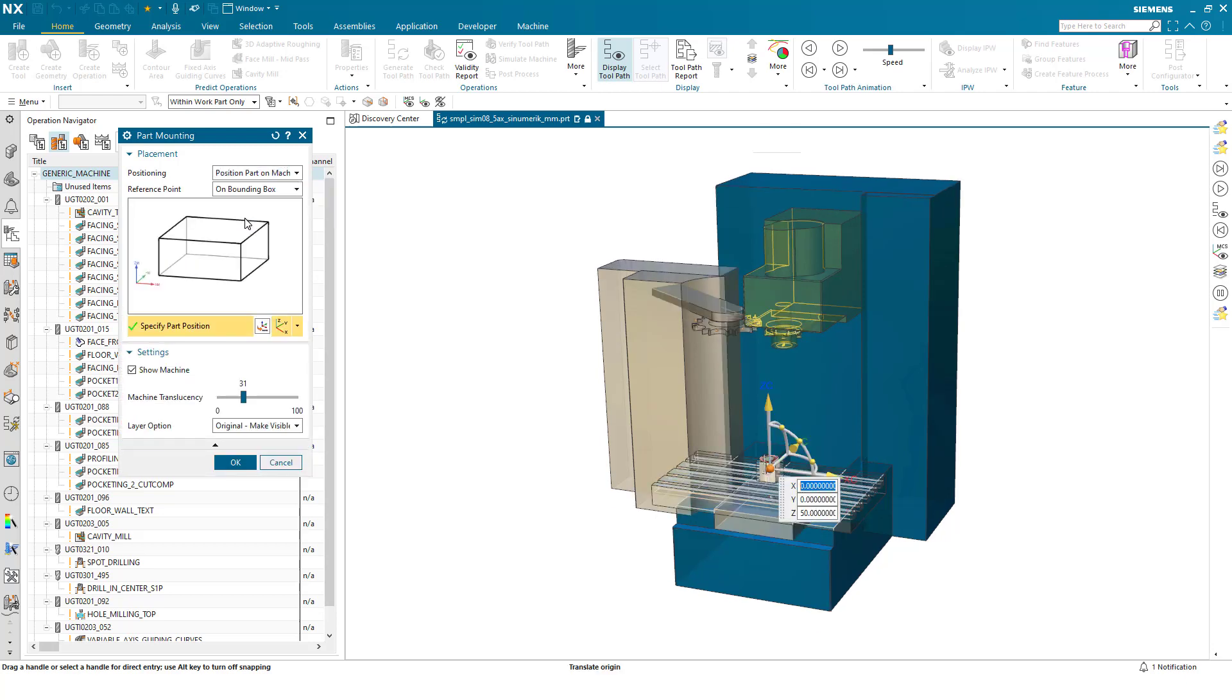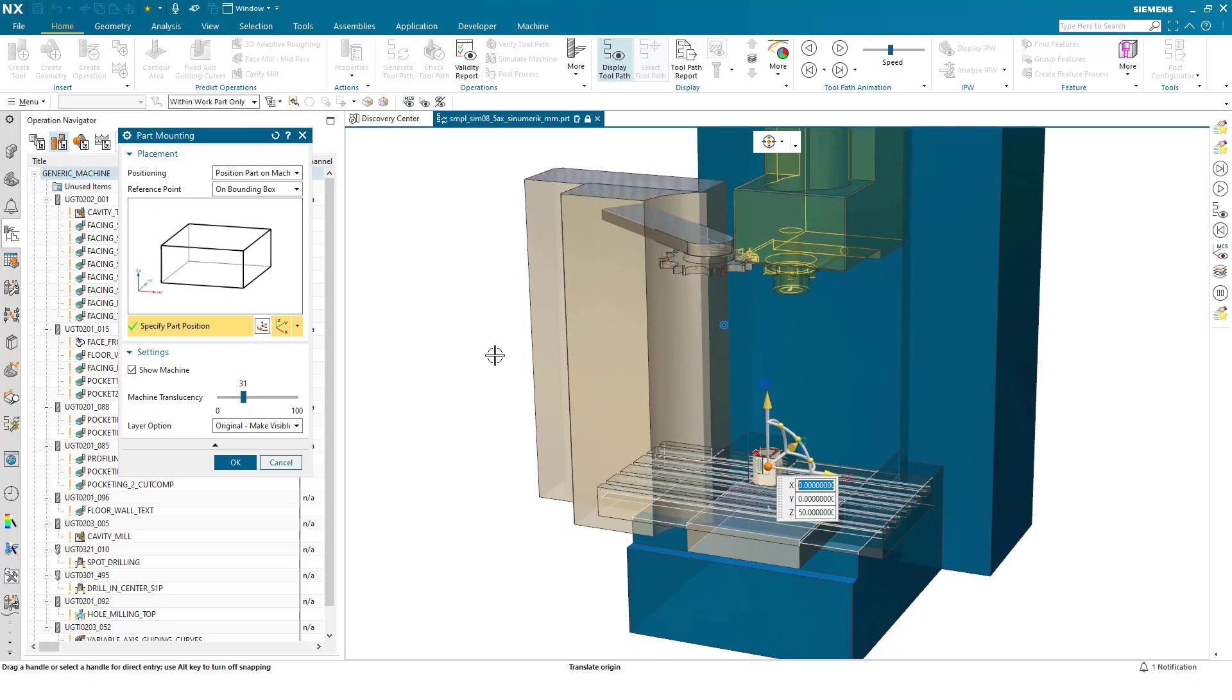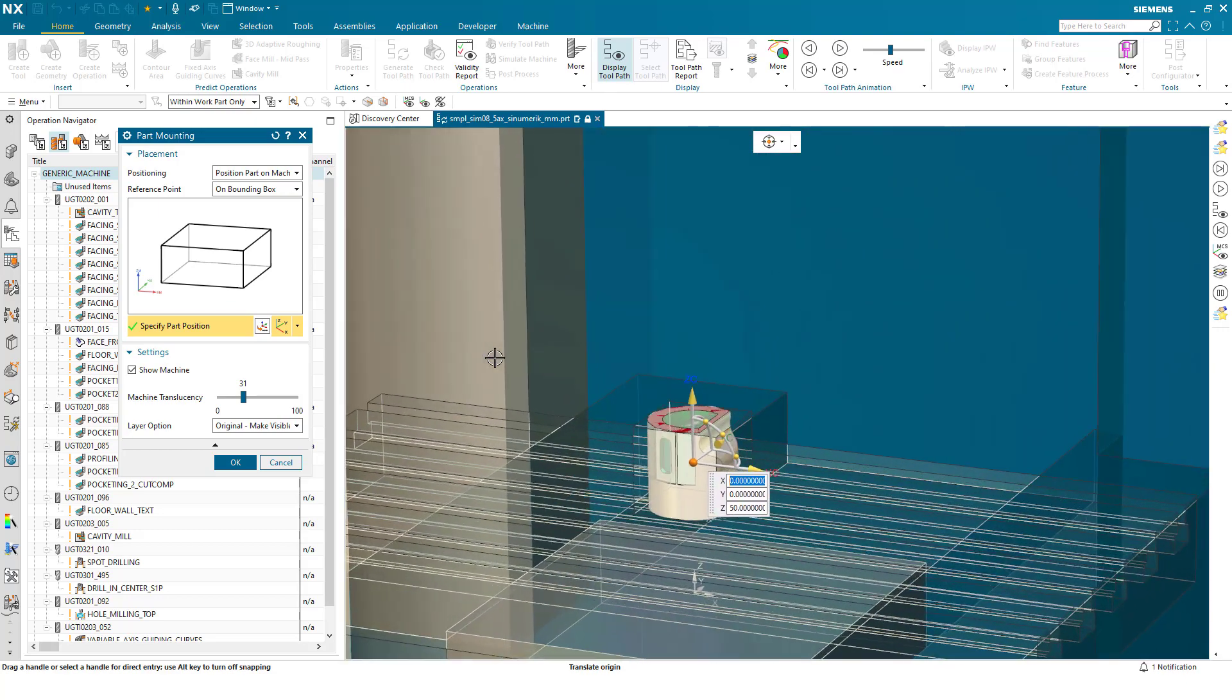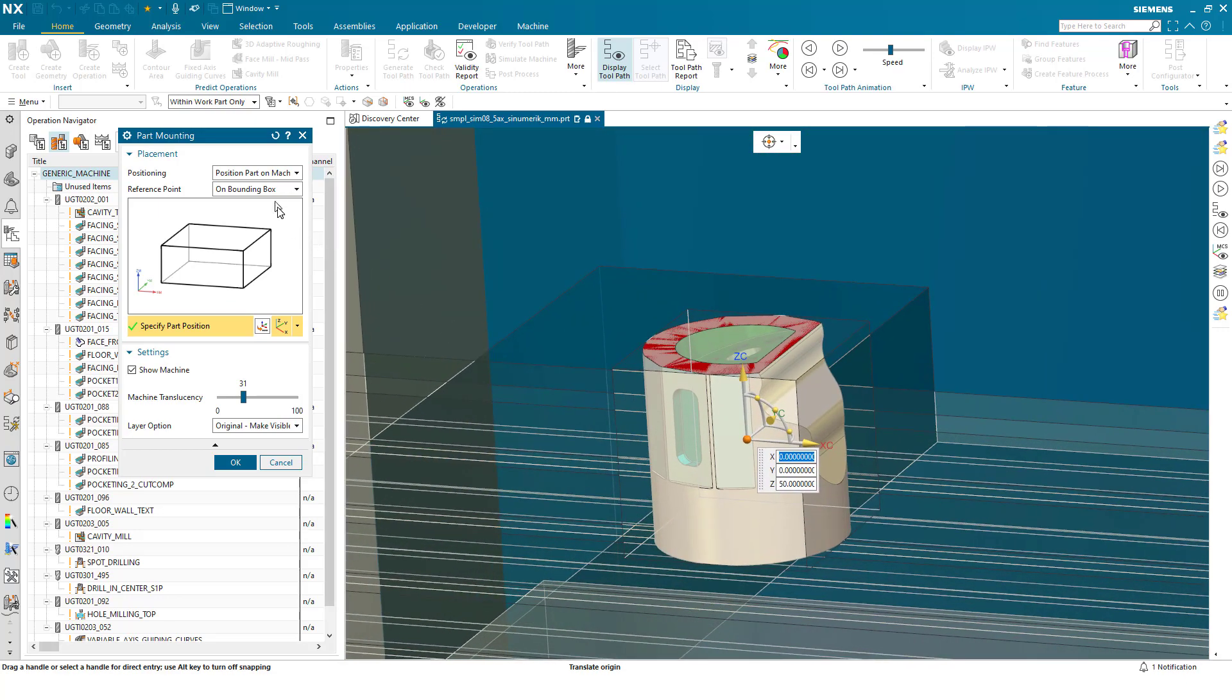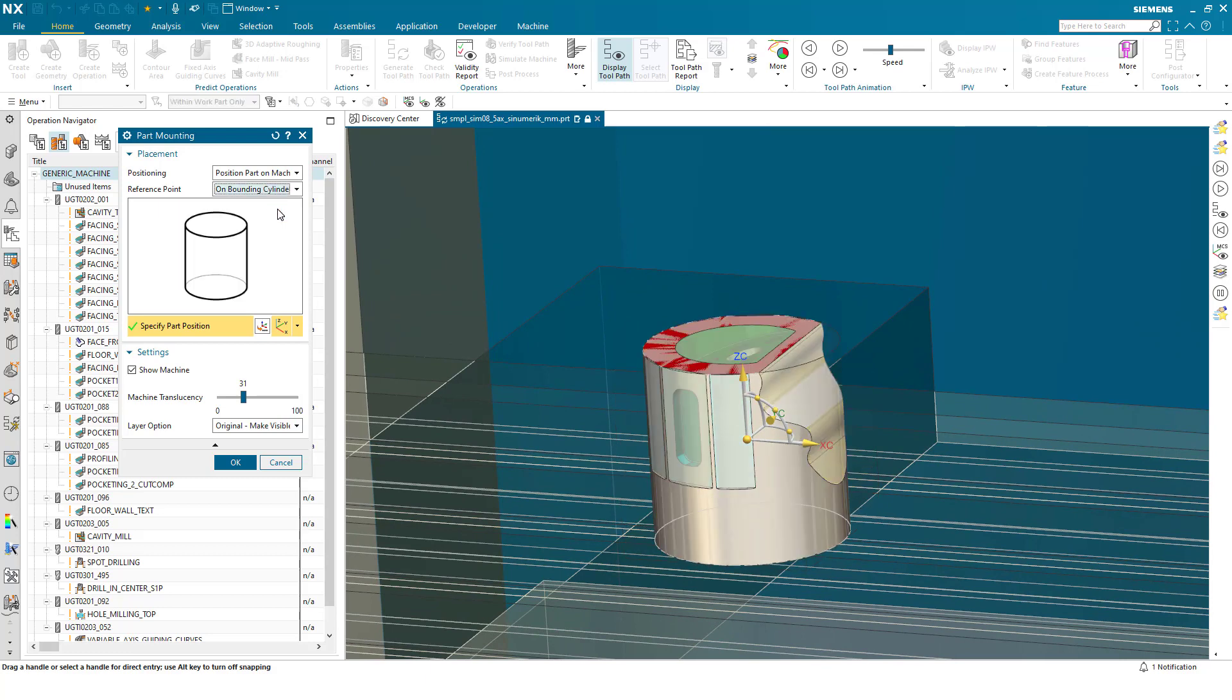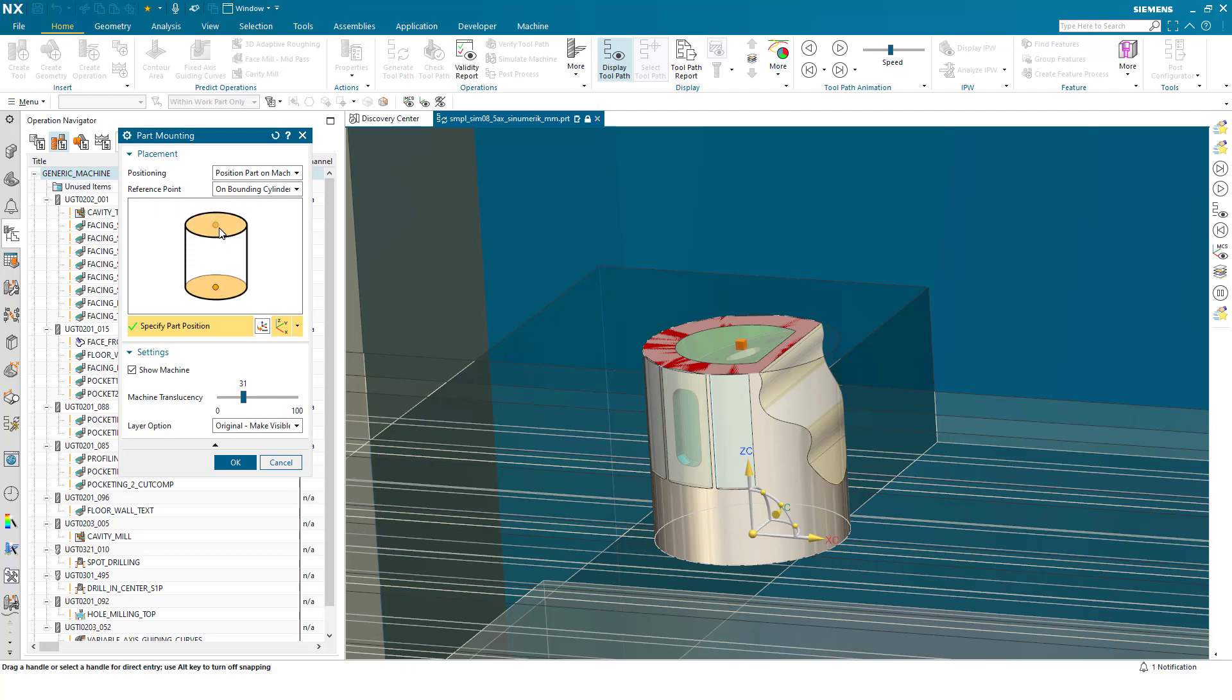As you can see we now have the option to create a bounding cylinder or a bounding block around the component. In this case I can select a bounding cylinder and you'll be familiar with this dialogue from the MCS view where the user can now select in the dialogue and it updates the axis on the component. From here the user can then interact directly with the machine tool.